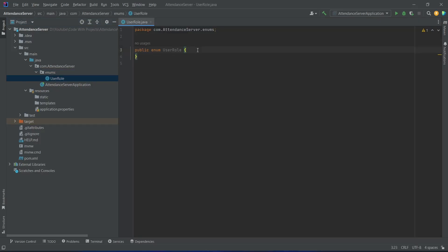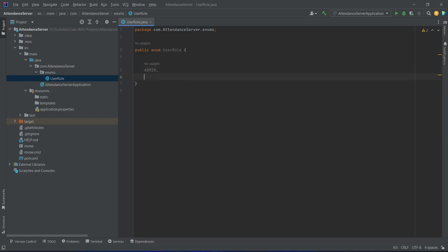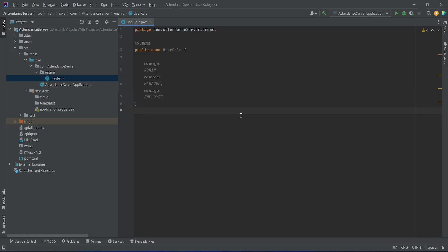After this we need to write the enum values. As you know, we will have three roles in our application: the first role will be ADMIN, the second role will be MANAGER, and at the end we will have a role of EMPLOYEE. With this, our UserRole enum is completed.